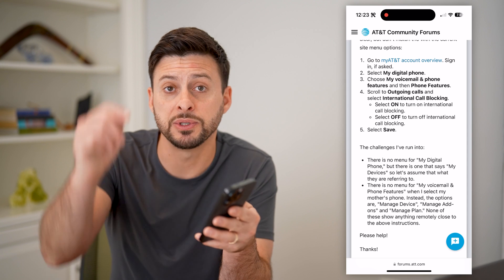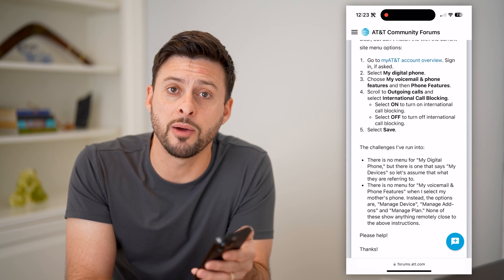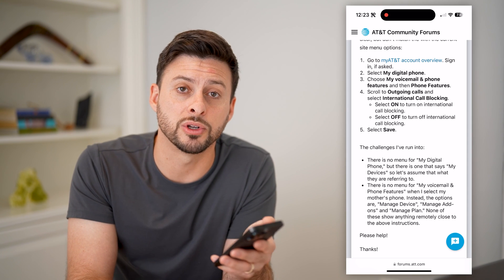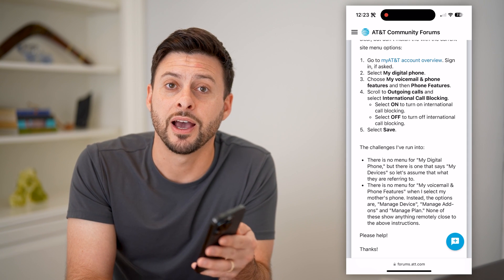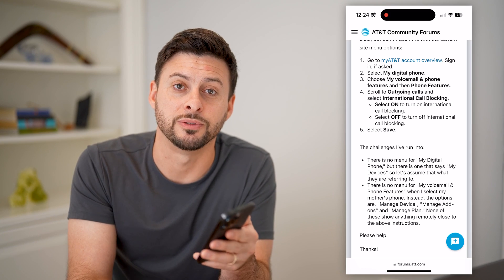I hope this helps. If it did, leave a comment down below or subscribe. I appreciate it. Thanks for watching.